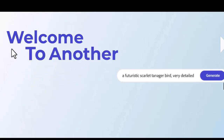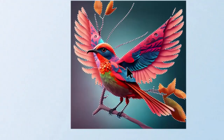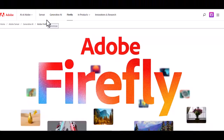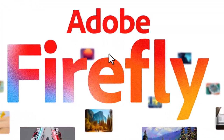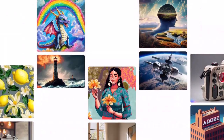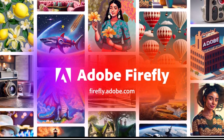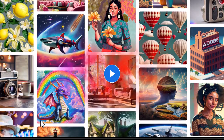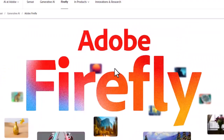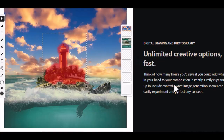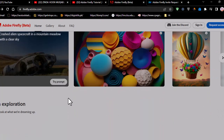Hi, welcome to another informative video. Today we will see how Adobe shocked the whole AI industry by introducing their new family of creative generative AI models called Adobe Firefly. The company launched its Firefly project earlier in March and has been gradually expanding access to the beta products to those who sign up on a waiting list. Let's explore what we can do with Adobe Firefly.